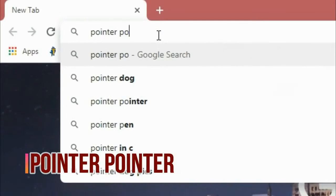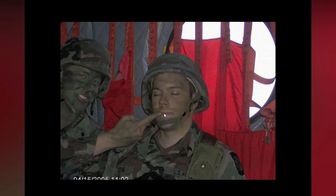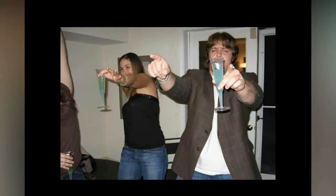Number seven: Pointer Pointer dot com. Another amazing website. Nobody can find the way of creation of this site. Every time you move the cursor, a new picture appears with a person pointing toward that cursor.